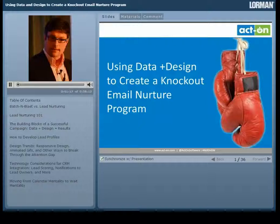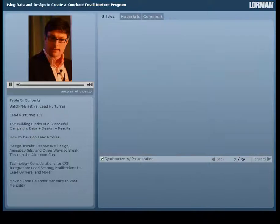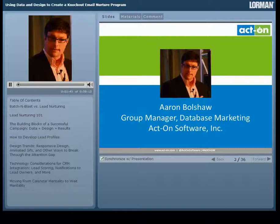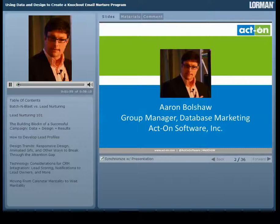I'd like to introduce today's main presenter. We are joined by Erin Bullshaw, the Group Manager of Database Marketing on the DemandGen team at ActOn Software. Erin has extensive experience in demand generation marketing, working with big brands, Fortune 500, and various startup companies in both B2C and B2B marketing functions. Erin has directed email, demand generation, and inside sales operations for over 10 years, and has used marketing automation over the last four-plus years to power up demand generation for two technology startup companies. Welcome, Erin.